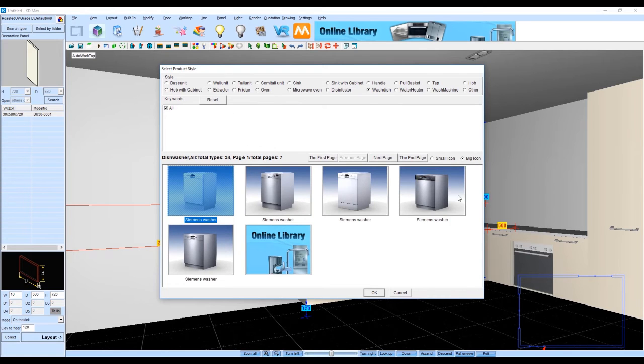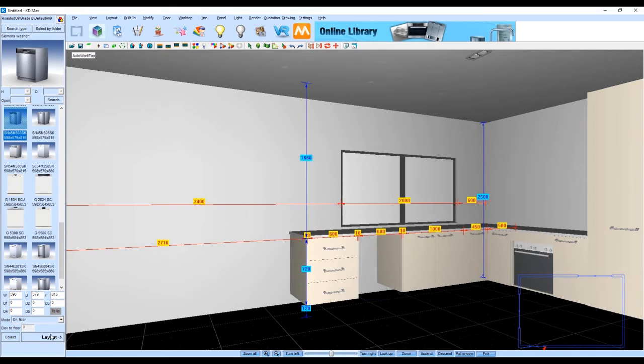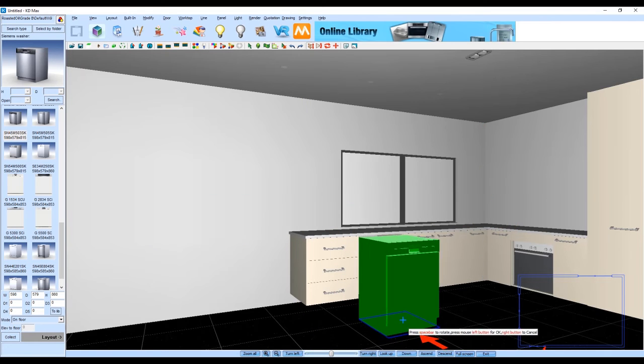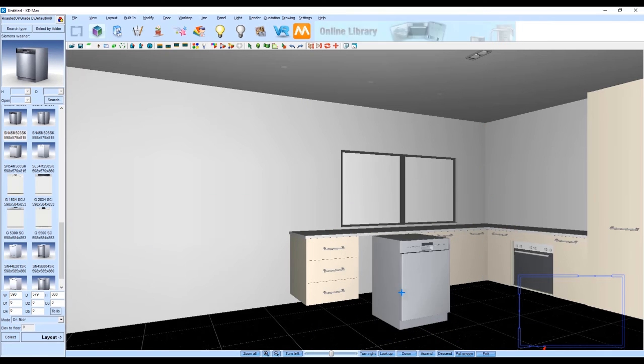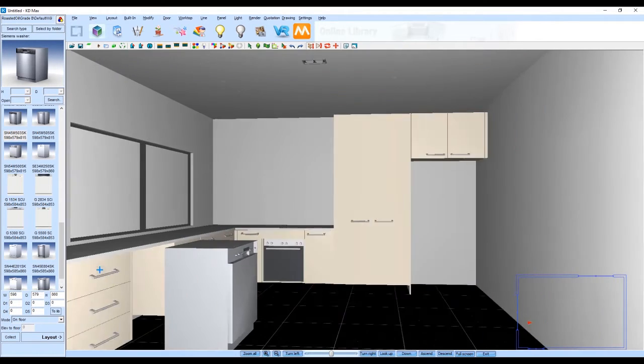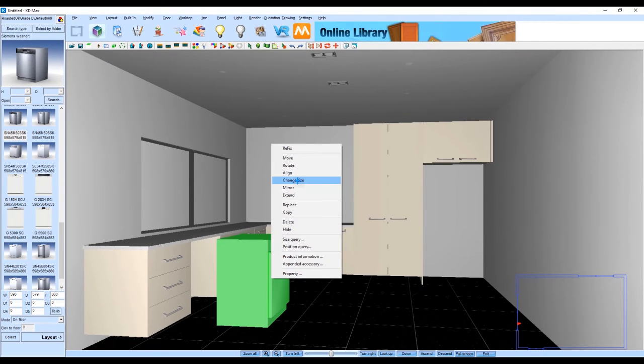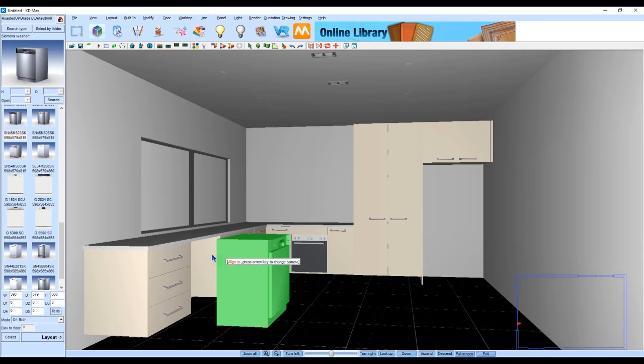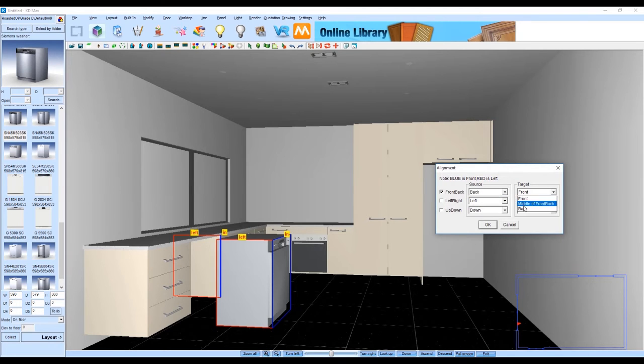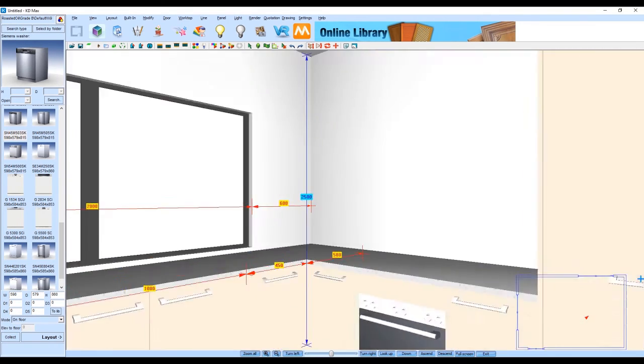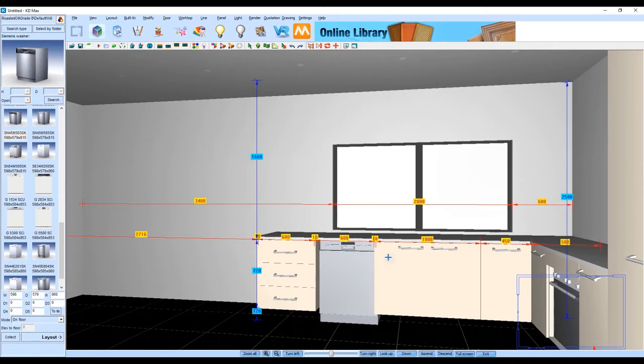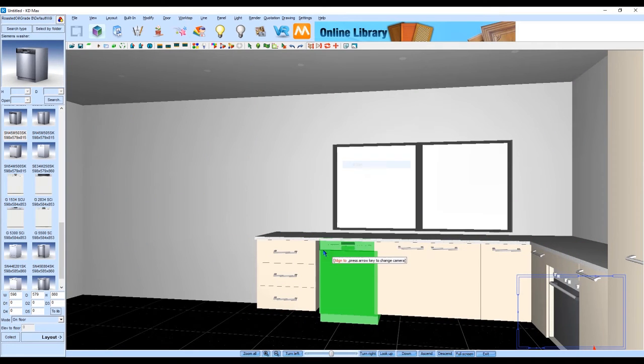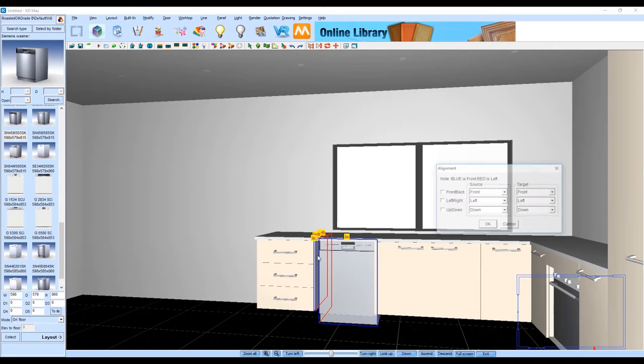We can then go into the library and find a dishwasher that's suitable and pop it into place. To get it into position we're going to use the align function. The align function allows for the user to match up any item in KD Maxx with another item that's in position in the drawing already so we're going to use the end panels that are in place here to make sure that this dishwasher is aligned all nice.